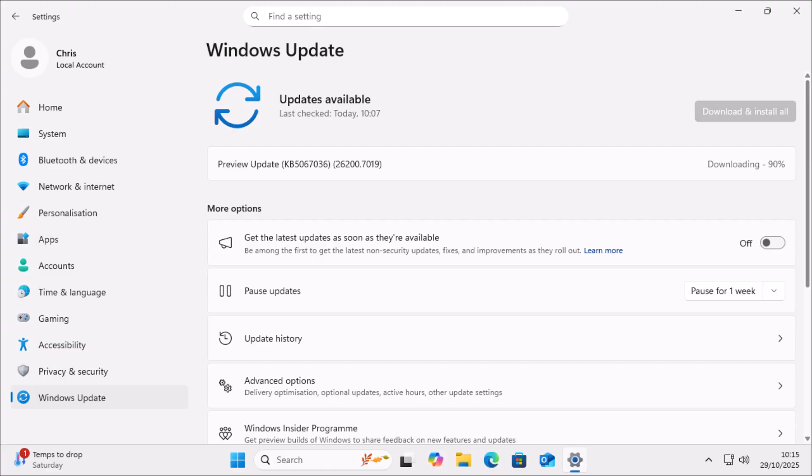Turning this off only applies to non-security updates. It only applies to new features being added, changed or removed in Windows 11. Now, this is not a new option, but it's only recently I've noticed Microsoft turning this setting on automatically without the user's knowledge.